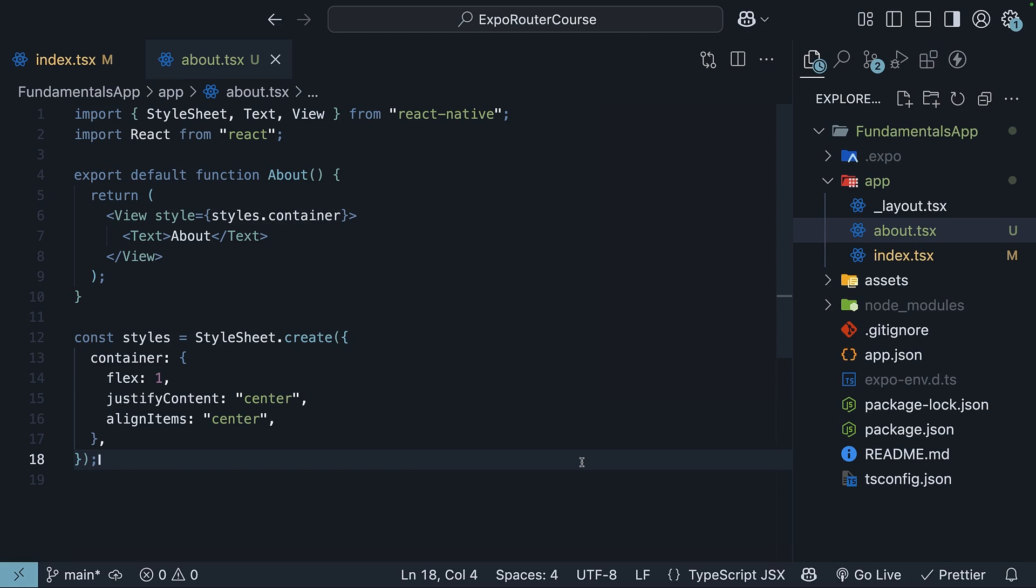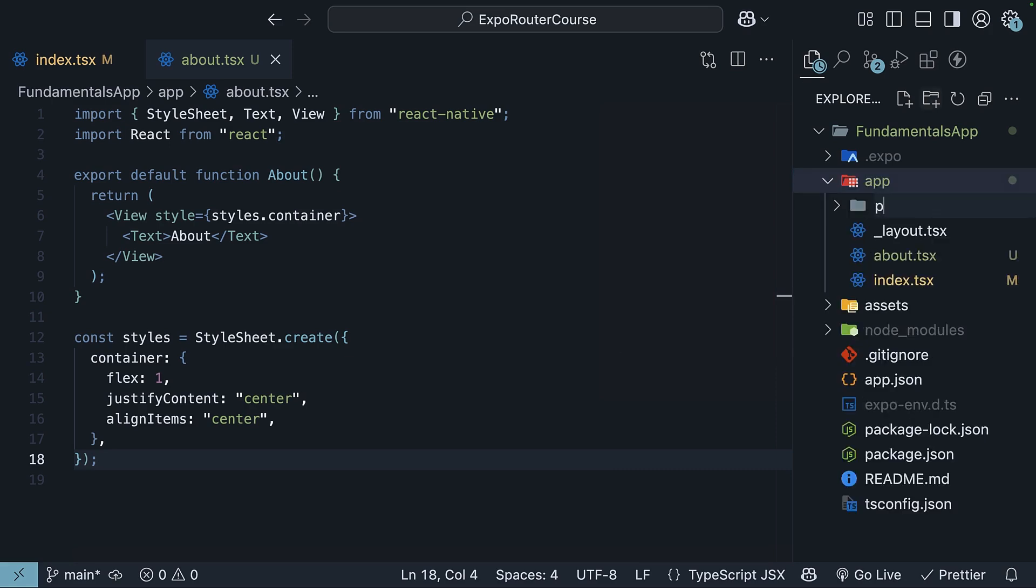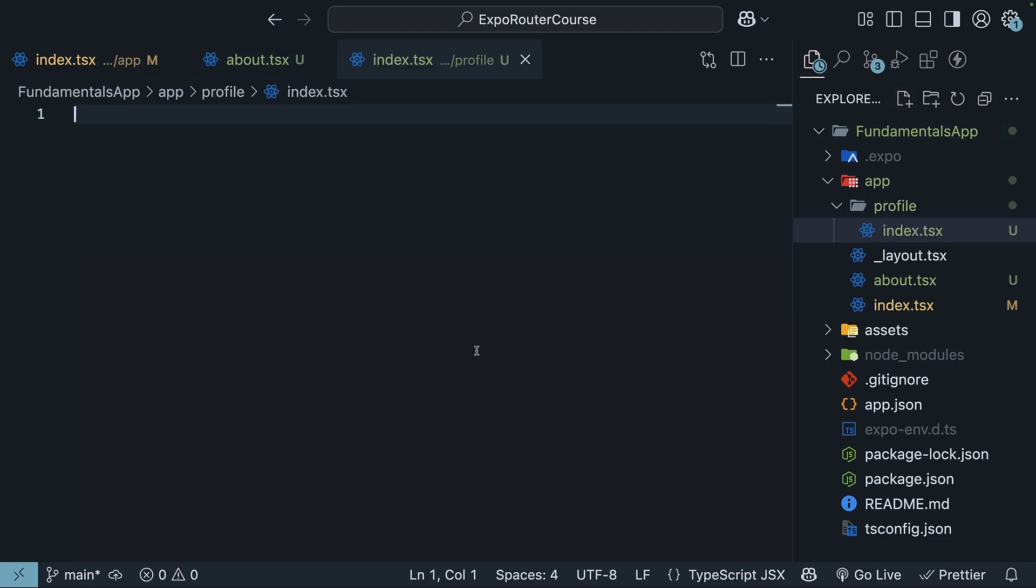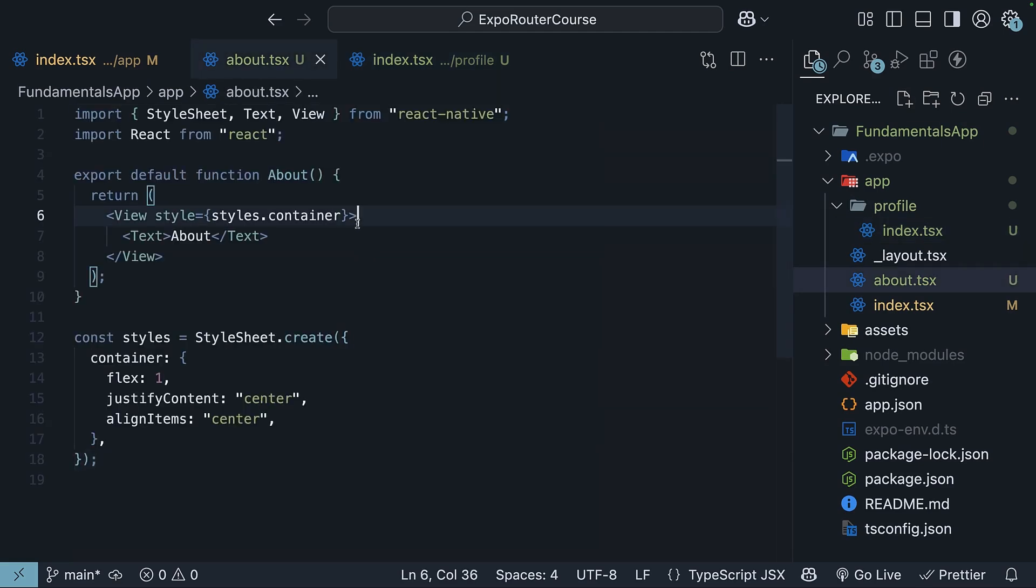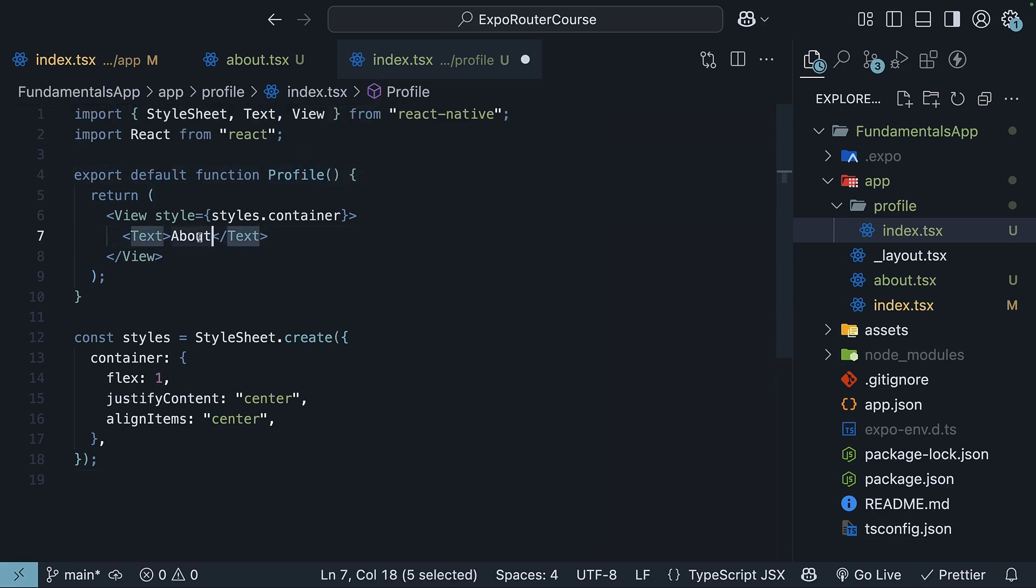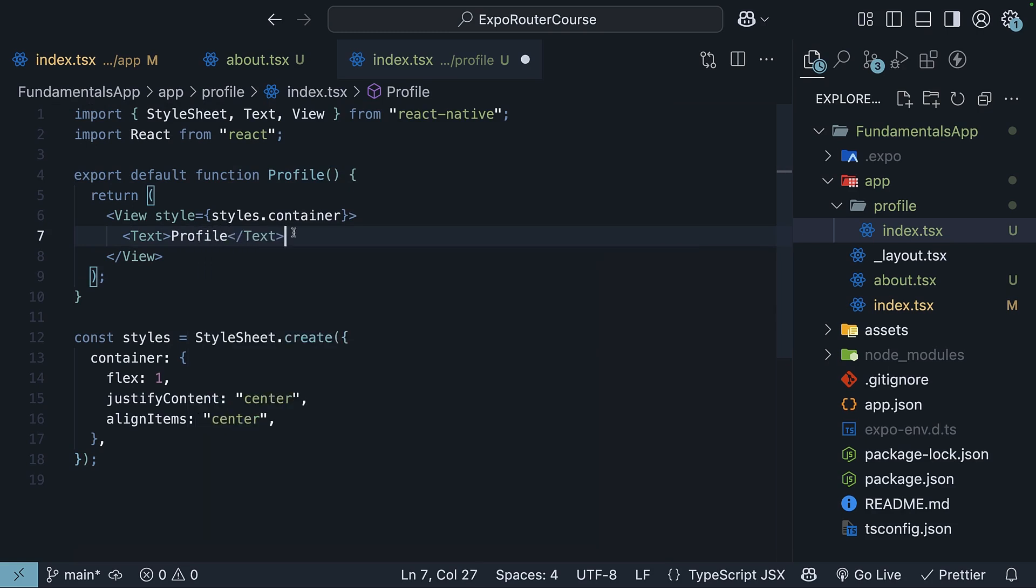Similarly, let's create a profile page. But this time, I'll use a slightly different approach to highlight the folder-based convention. Instead of creating a single file profile.tsx, we will create a folder called profile in the app directory. Inside this folder, we'll create an index.tsx file. For the component code, we'll copy the code from about.tsx, paste it, and update the component name to profile and the text to profile.